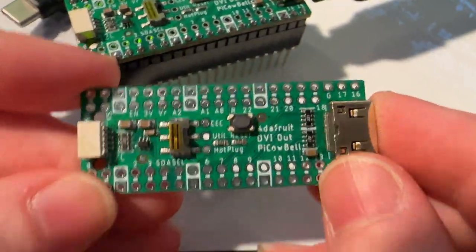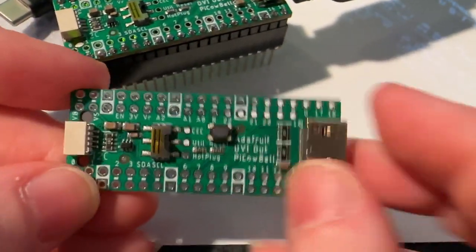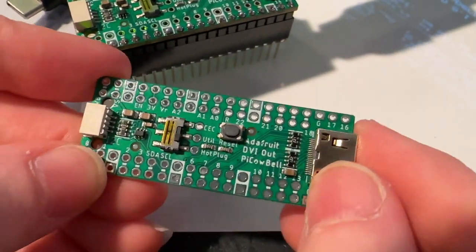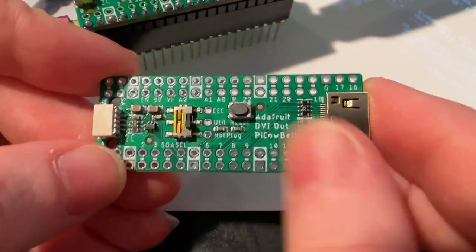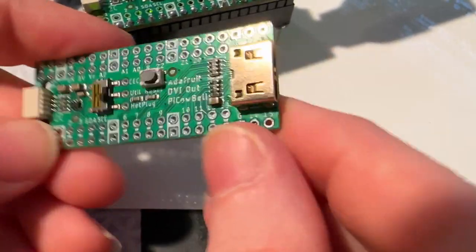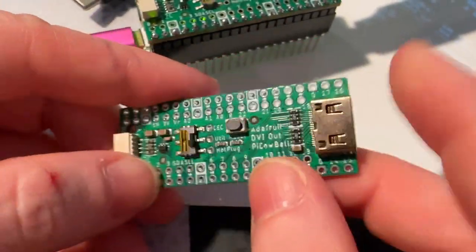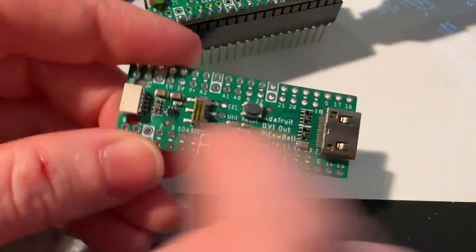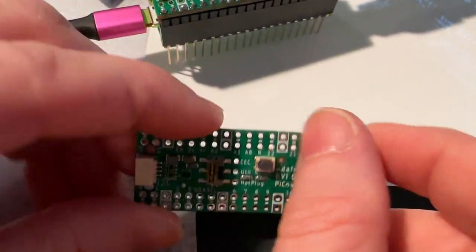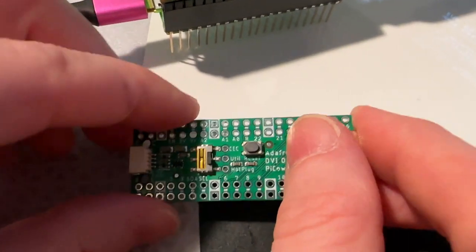All right, what is this? These are some RevBs of my PicoBelle with DVI output. This has a mini DVI output port and StemIQT, and it goes on a Pico or a PicoW.